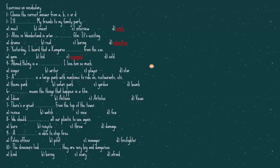Number four, Ahmed Halmi is, I love him so much. He's a star. Number five, A is a large park with machines to ride on, restaurants, etc. It's a theme park. Number six, means the things that happen in a film. It's actions. Number seven, there is a grate from the top of the tower. The answer is, there is a great view.